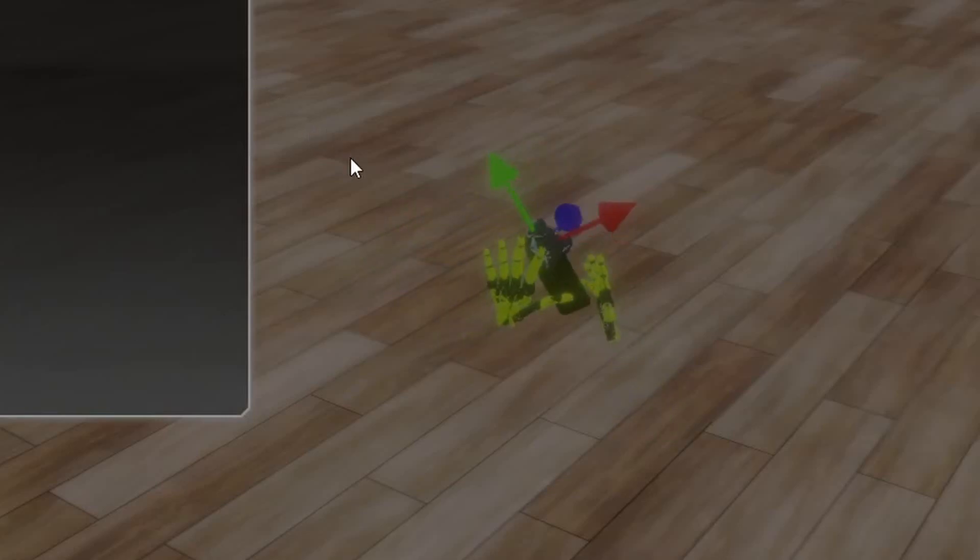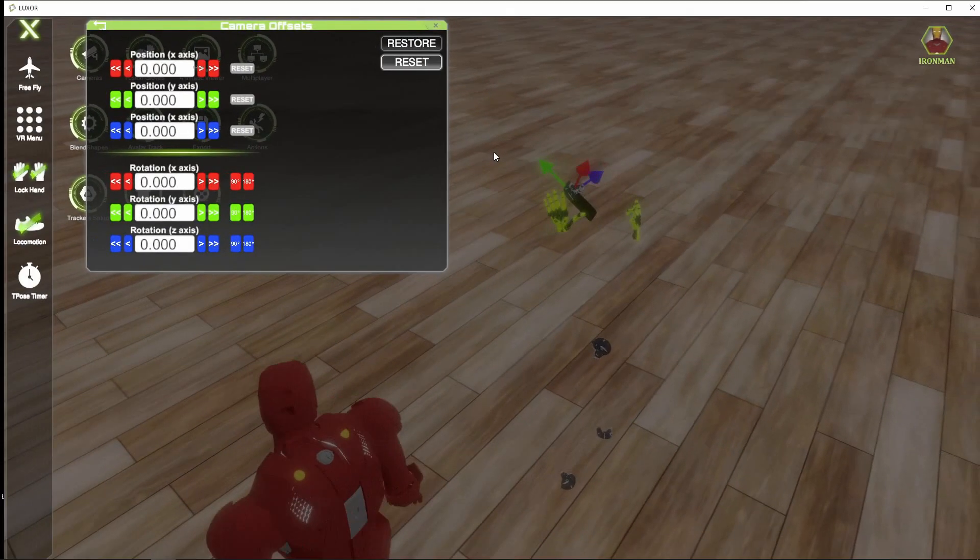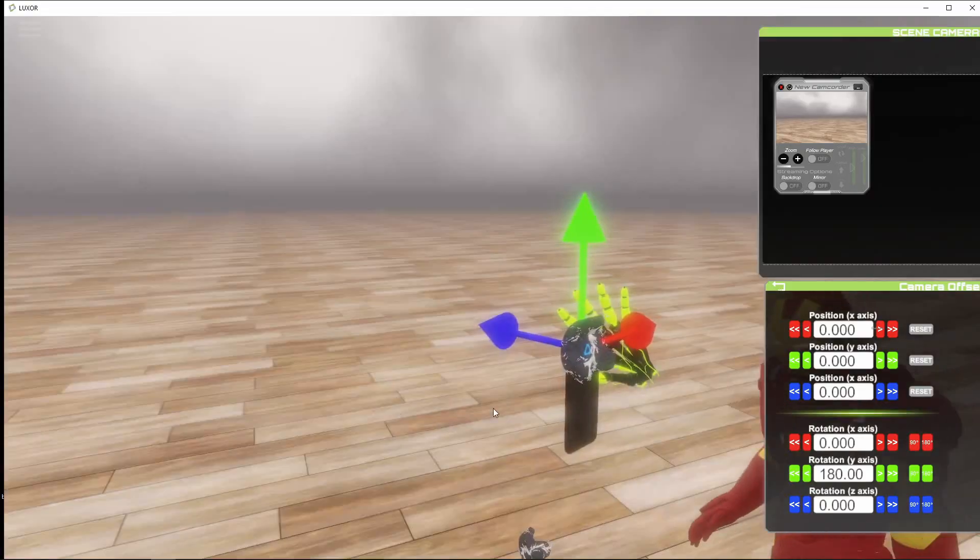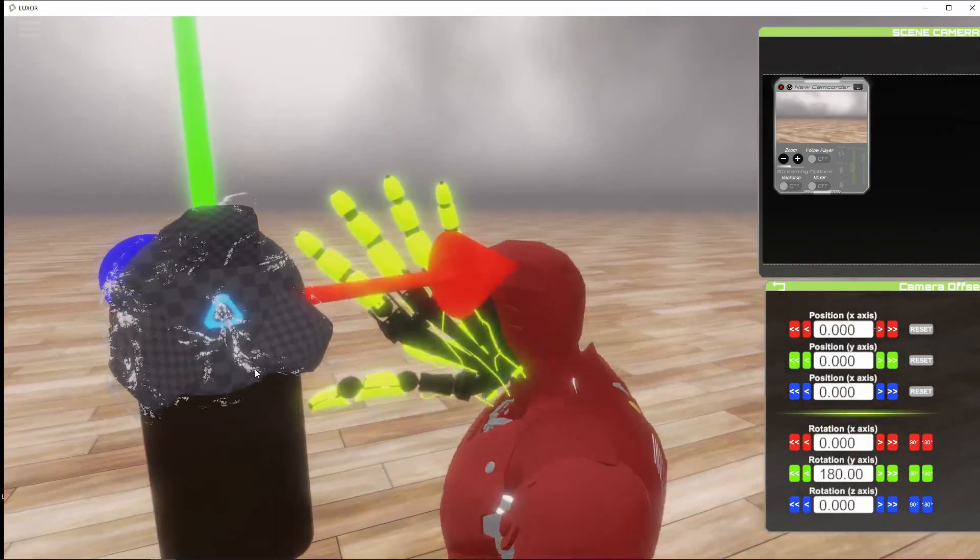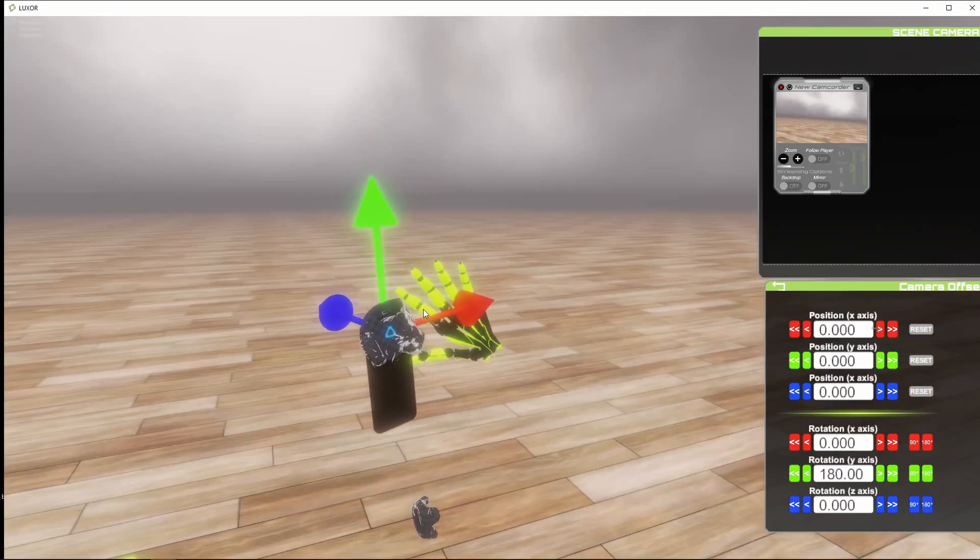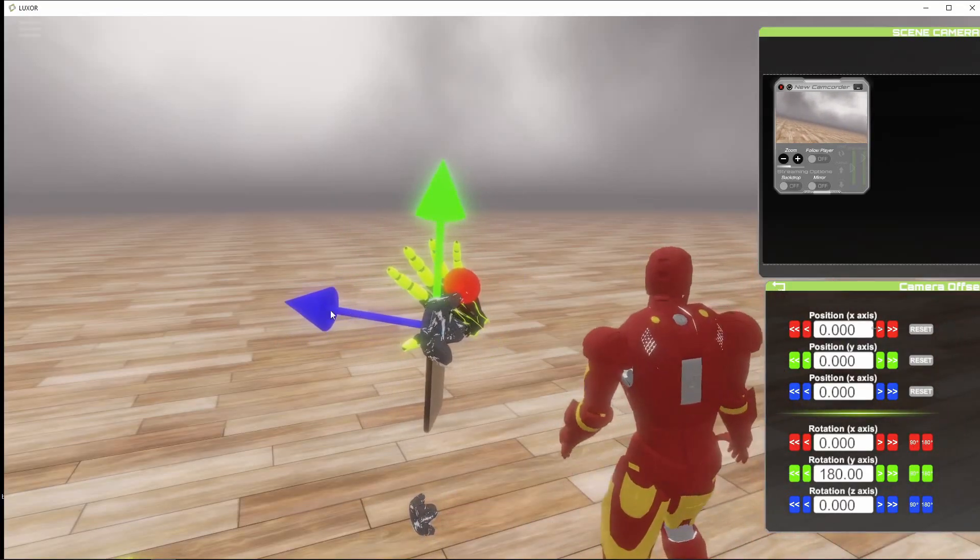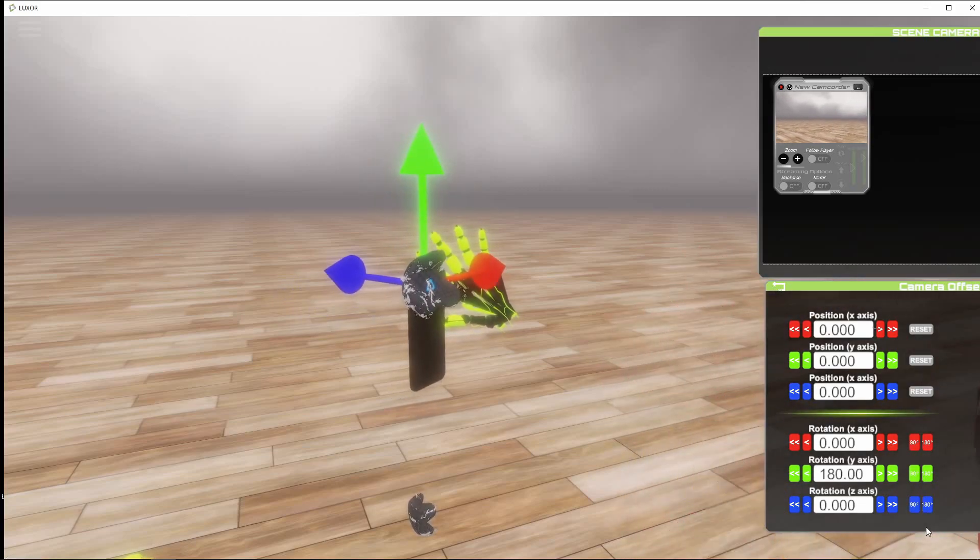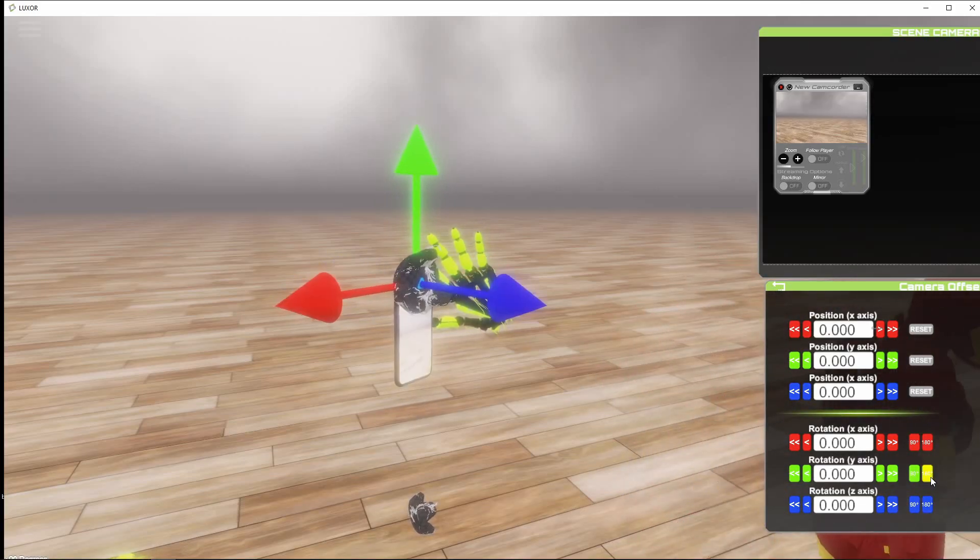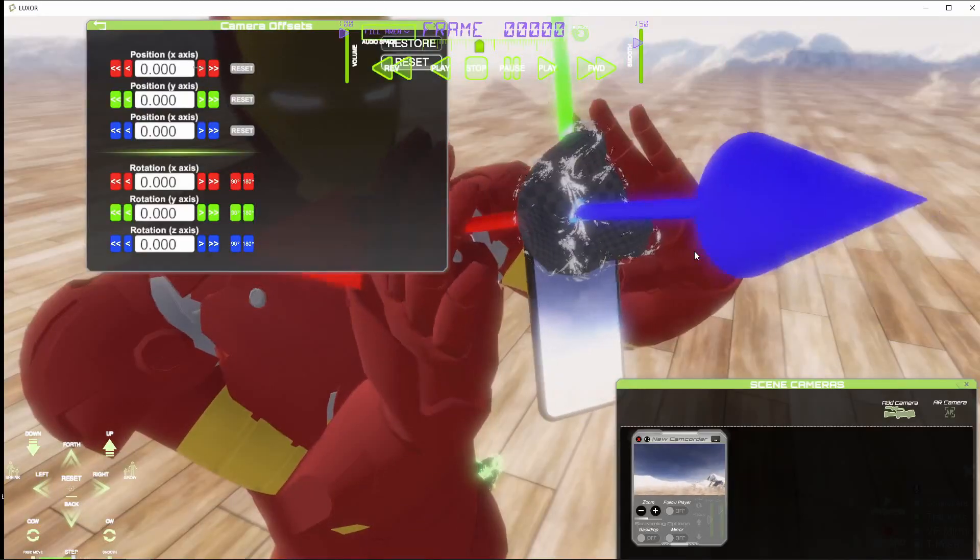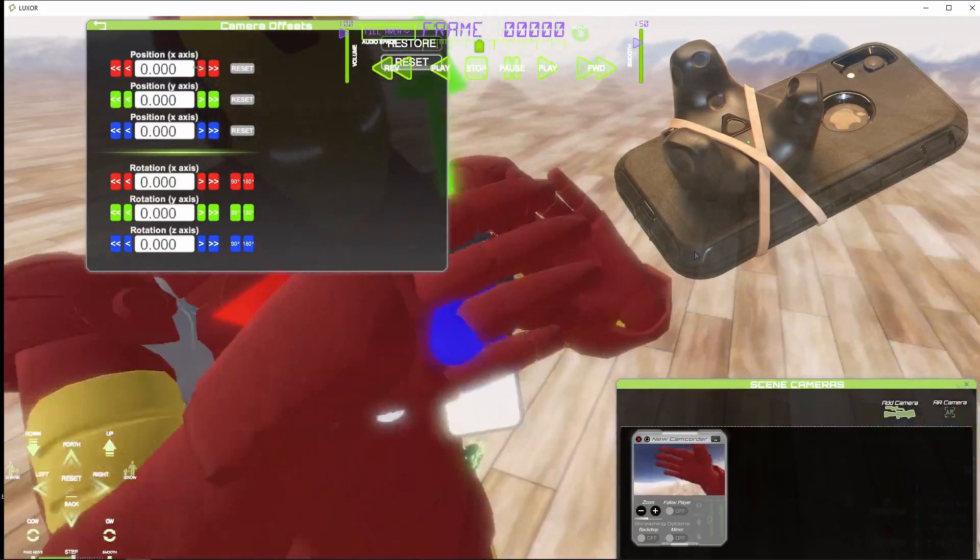You can use these arrows to align the tracker to your phone. For my camera, the tracker is actually pointing in the same direction as the camera itself. So you can see here this blue arrow is facing the wrong way.